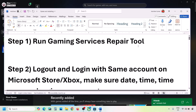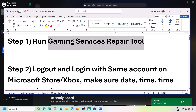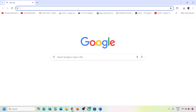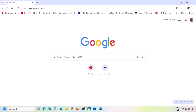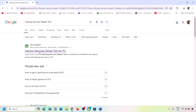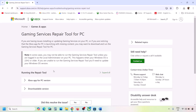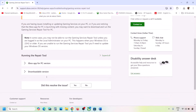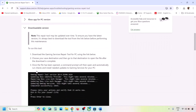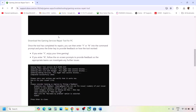If still not working, type 'Gaming Services Repair Tool' in Google search and go to the Microsoft website — Xbox Support Gaming Services Repair Tool for PC. Click on it, expand the downloadable version, scroll down, and click 'Download the Gaming Services Repair Tool for PC'. Run the exe file.